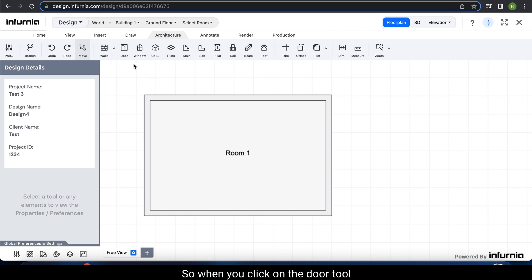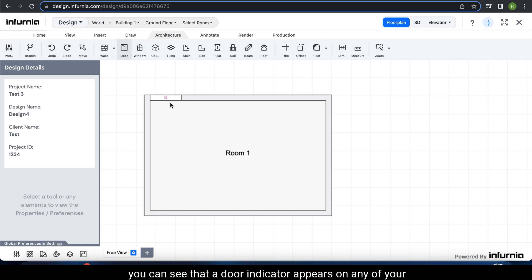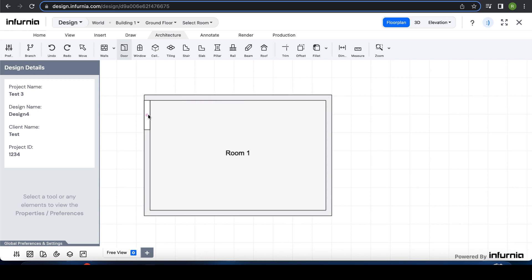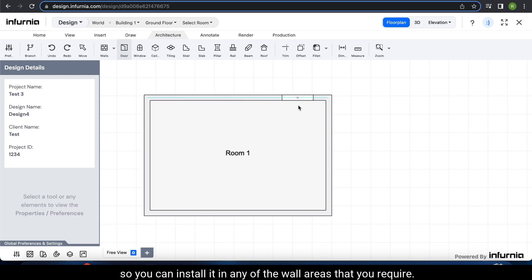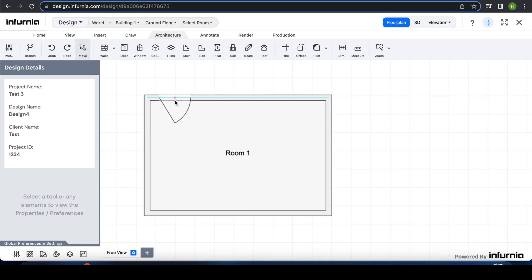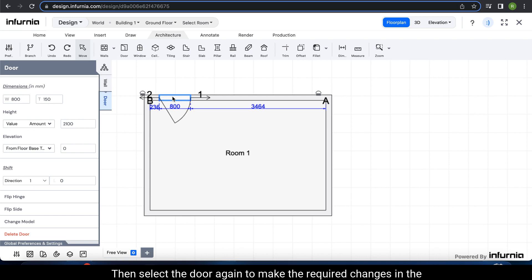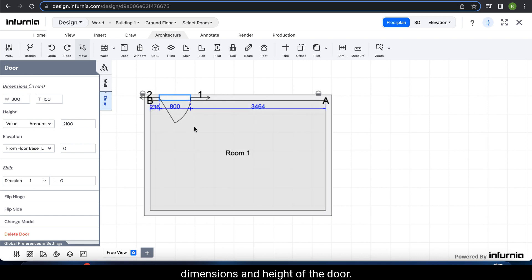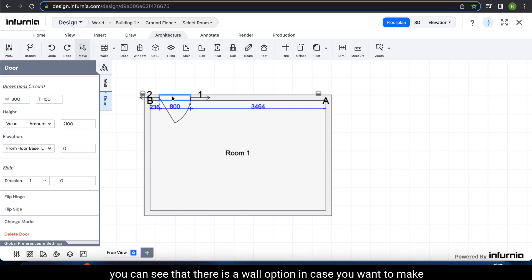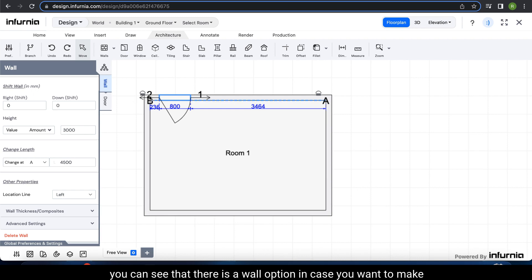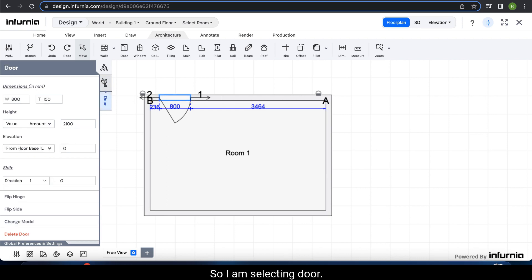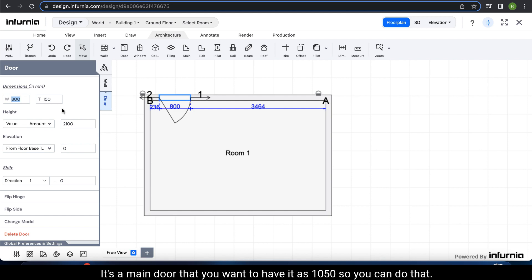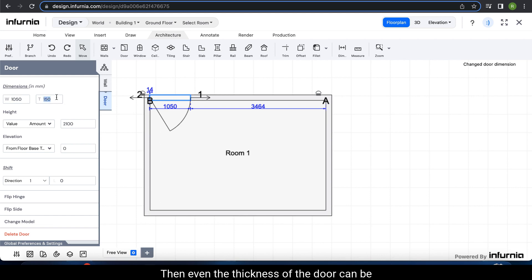Now let's check the door tool. When you click on the door tool, you can see that a door indicator appears on any of your wall areas, so you can install it in any wall area that you require. Just click on that space and the door will appear. Then select the door again to make the required changes in the dimensions and height. When you click on the door you can see the wall option or the door option. Selecting door, you can see the width of the door is 800. Let's say you want to make it a main door and have it as 1050 — you can do that.